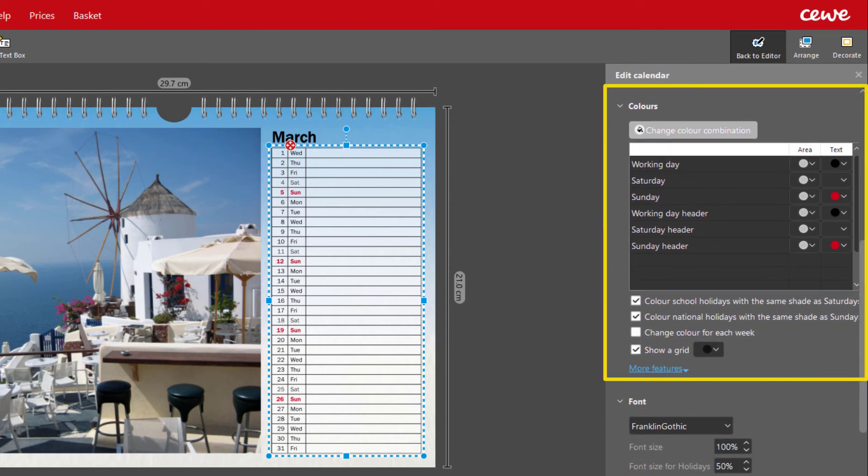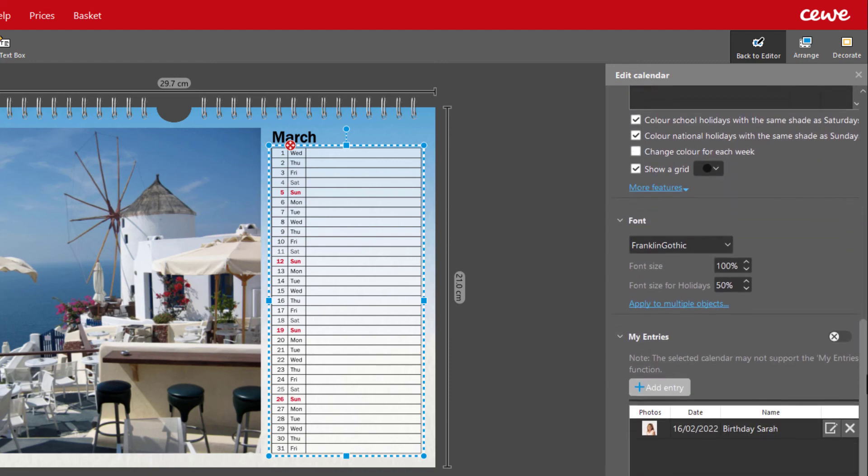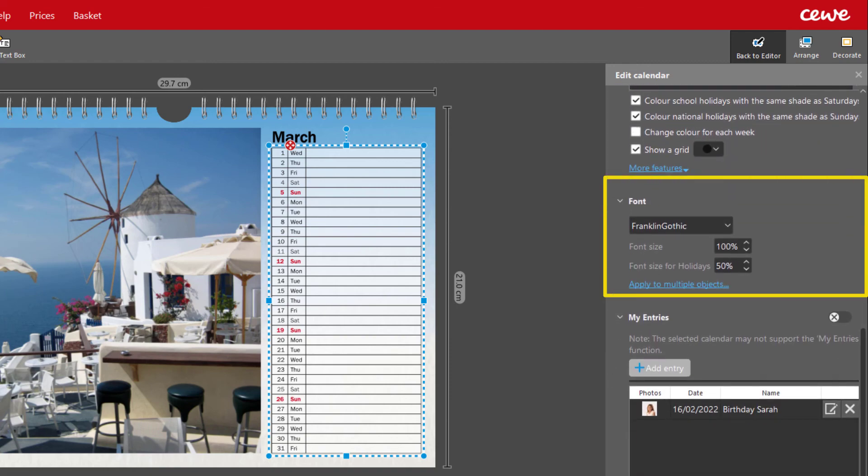Change the weekdays, school holidays or public holidays. You can even choose your own font.